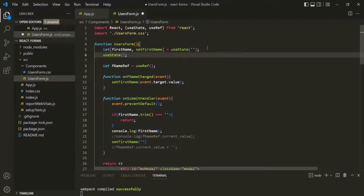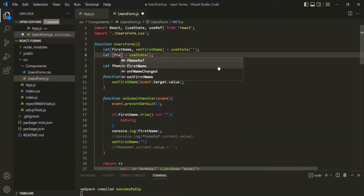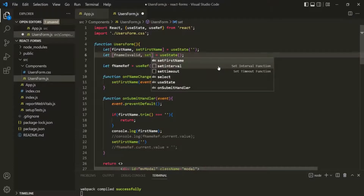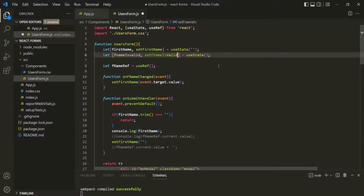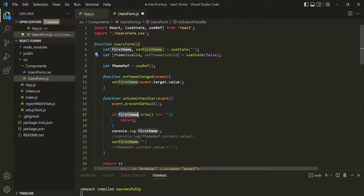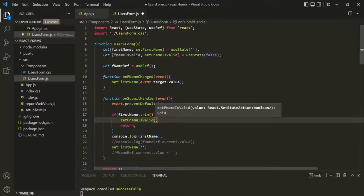We know that this useState hook is going to return an array. Let's use the array destructuring syntax here. Let's create a state — let's call it fNameIsValid — and a state updating function, let's call it setFNameIsValid. Initially, let's set this fNameIsValid to false. Then, if this firstName is an empty string, meaning the user has not entered anything in the first name input field, we want to set this fNameIsValid to false.